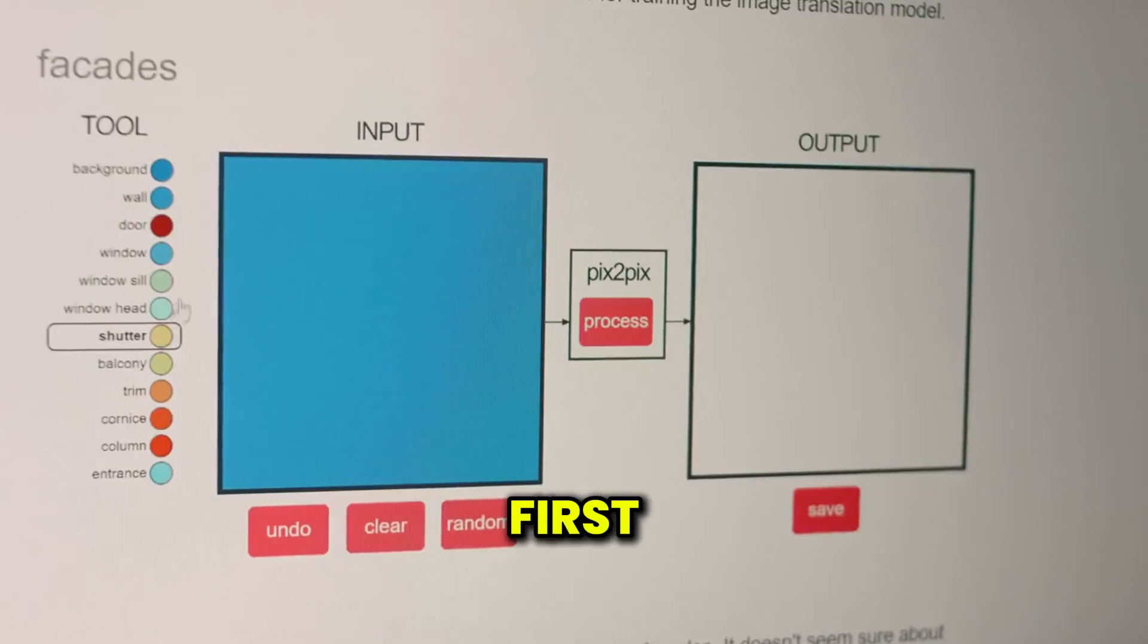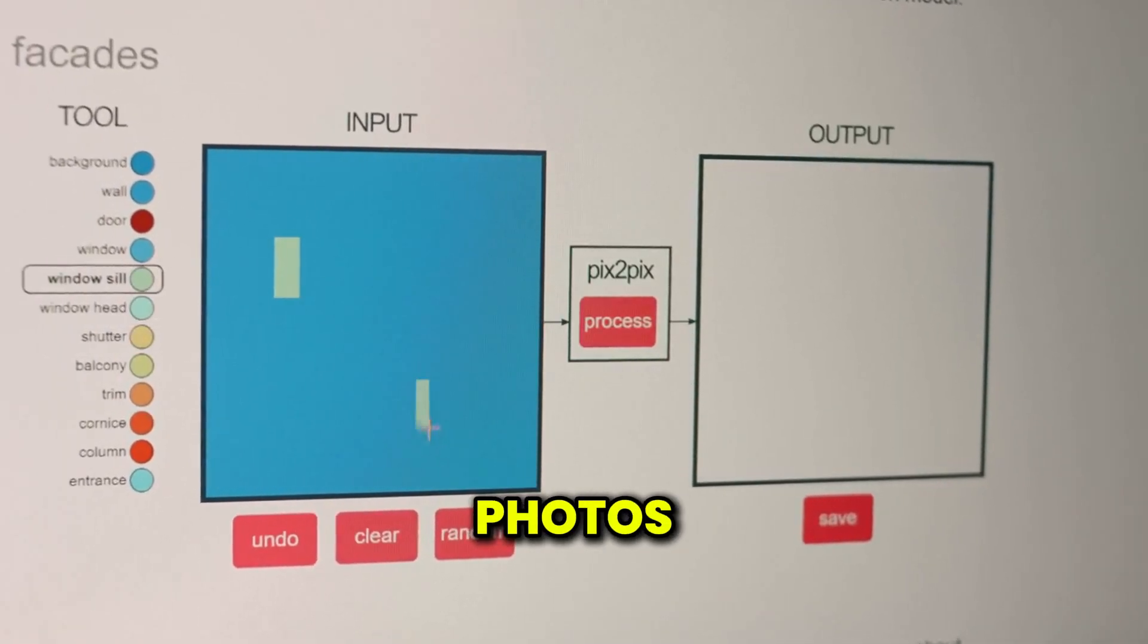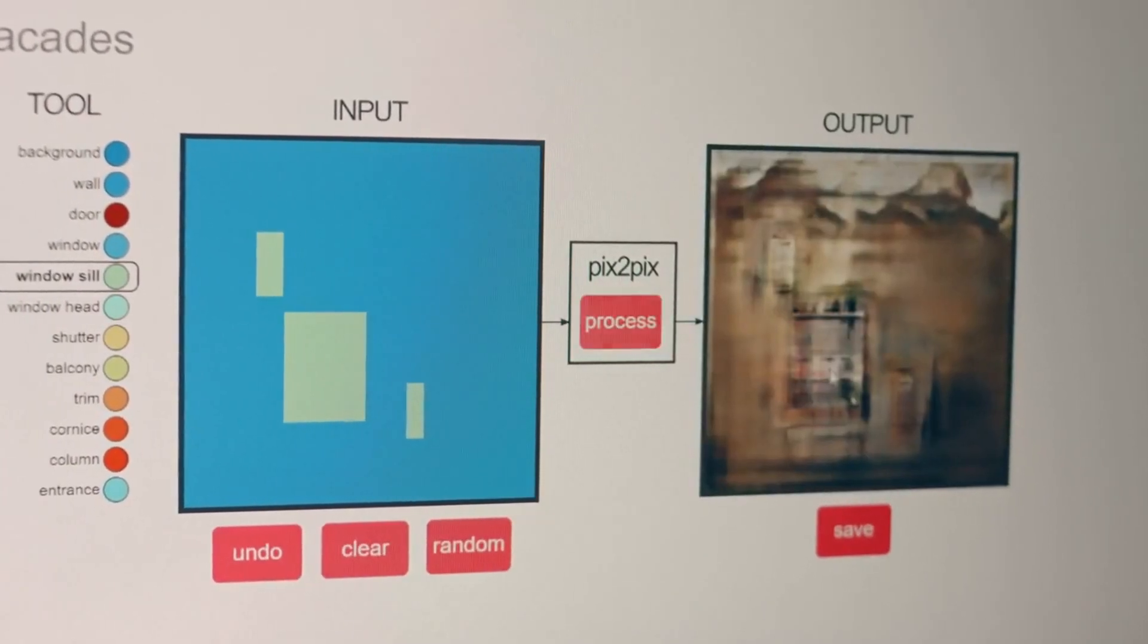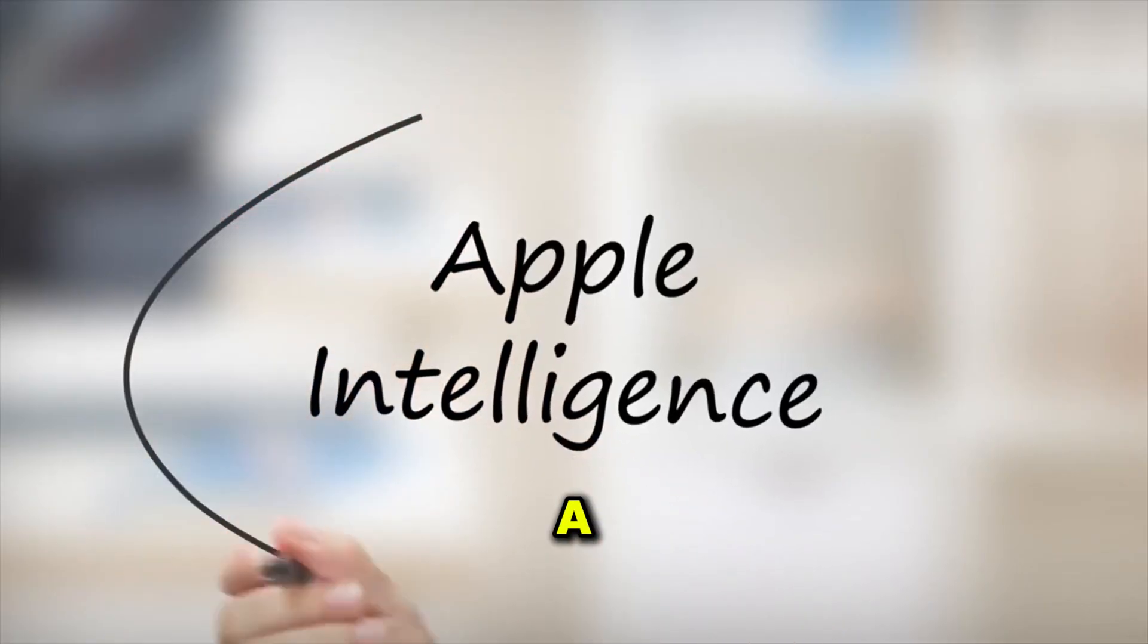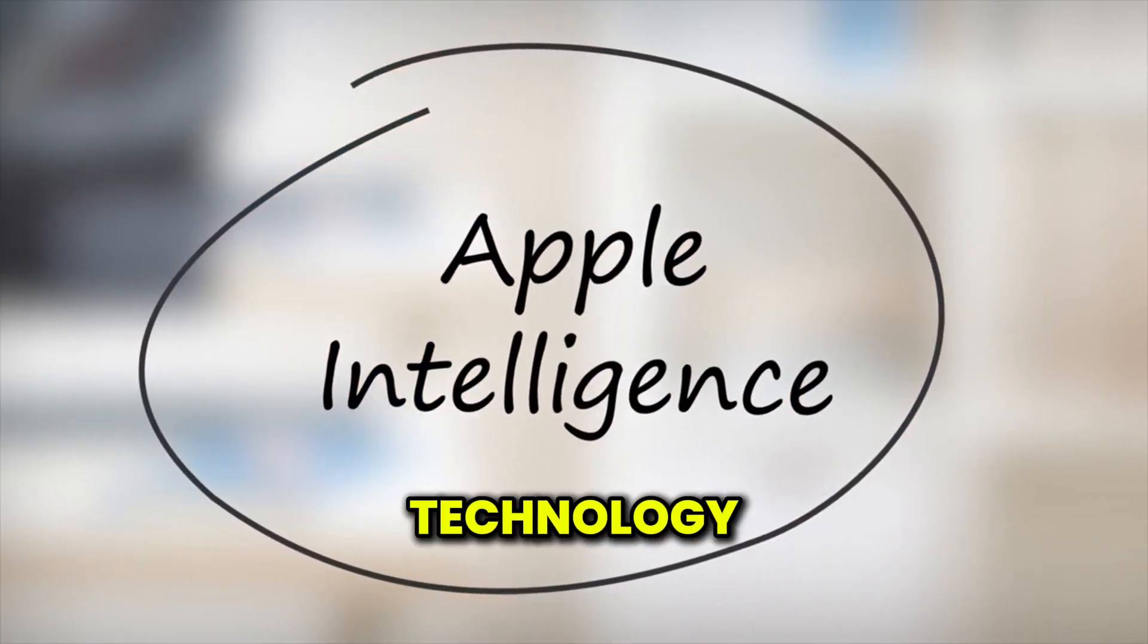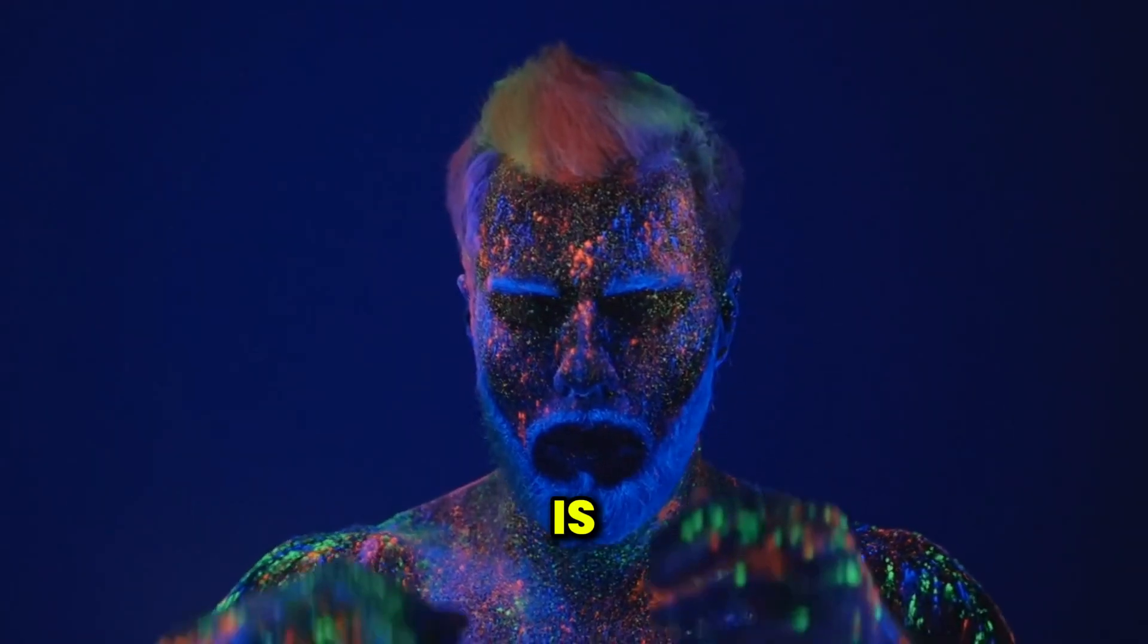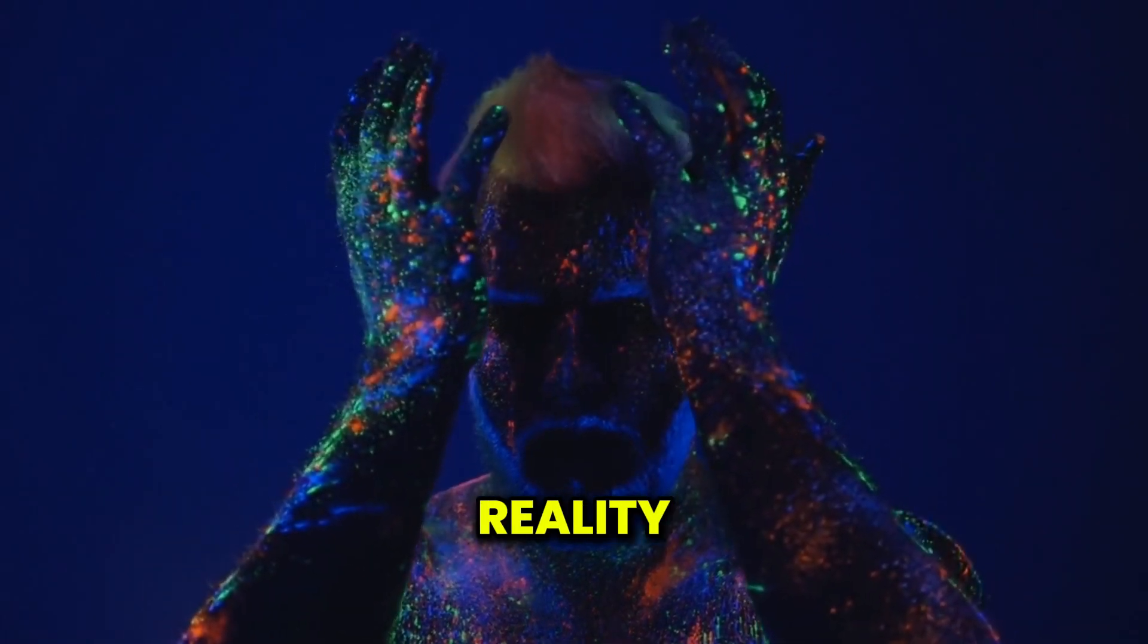At first, these tools seemed like a cool way to enhance photos—add some extra lighting here, make someone smile there. But now things are taking a concerning turn. Apple, a company known for its strict privacy policies and cutting-edge technology, has taken a stand. Why? Because AI is now creating fantasy from what used to be cold, hard reality.